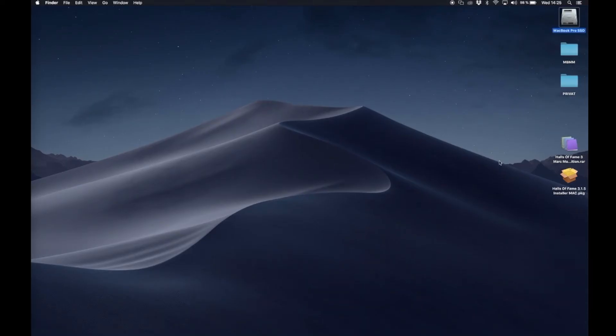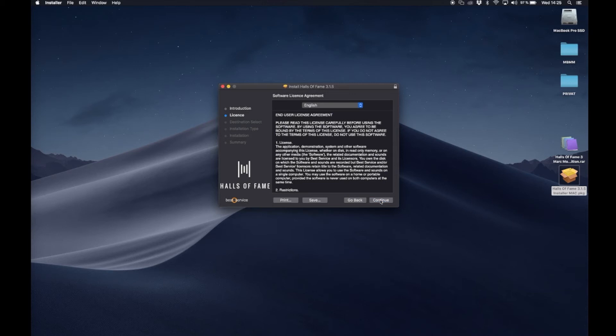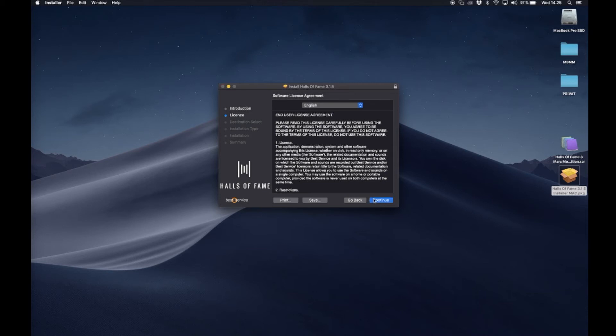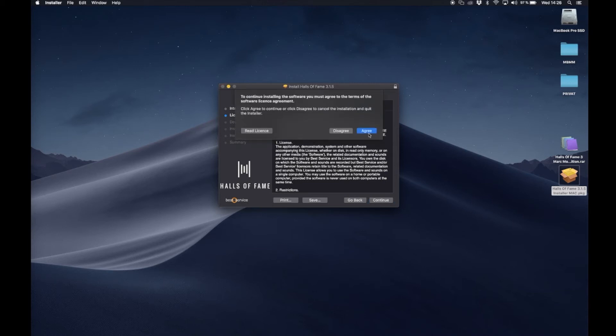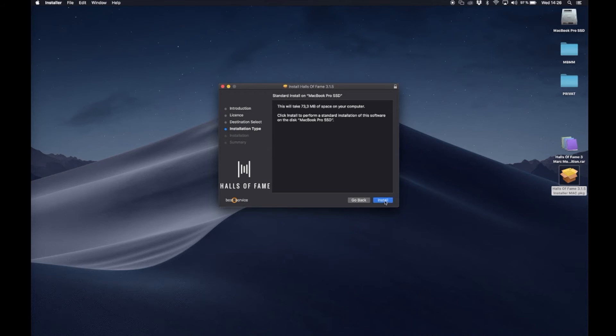So first of all I'm opening the plugin installer. Pretty standard installer, continue, agree to the license agreement, and click on install.